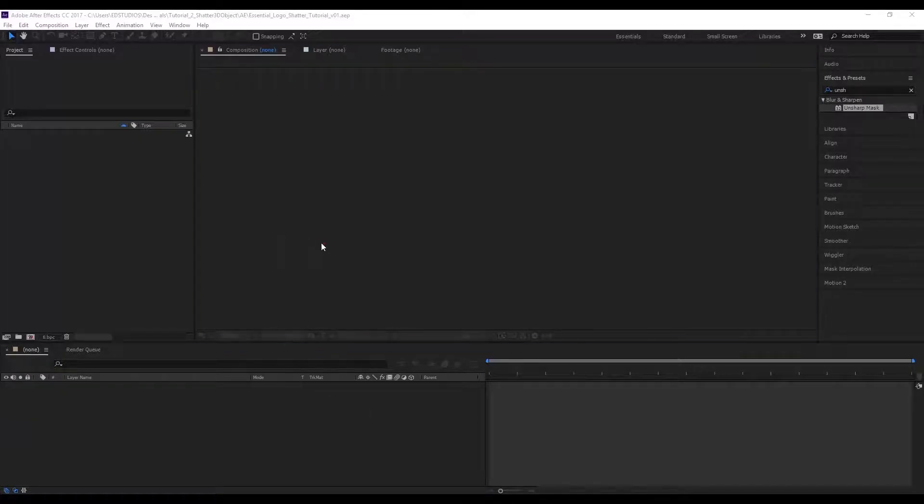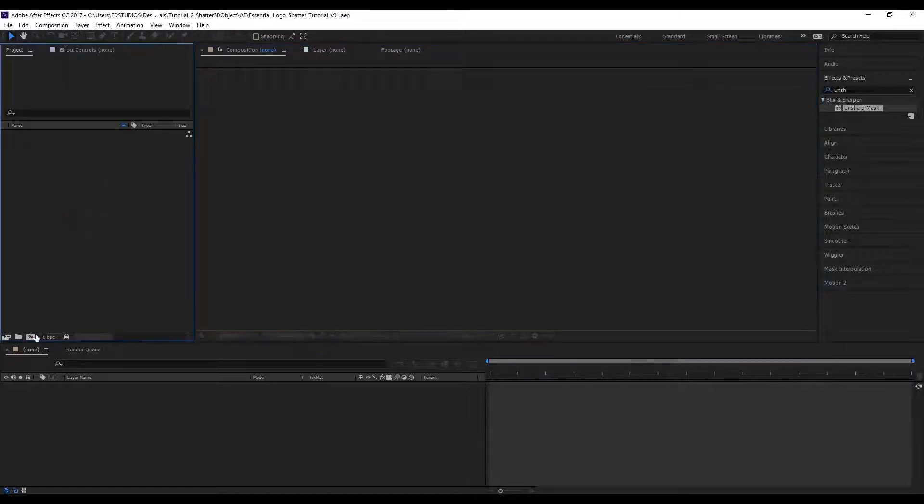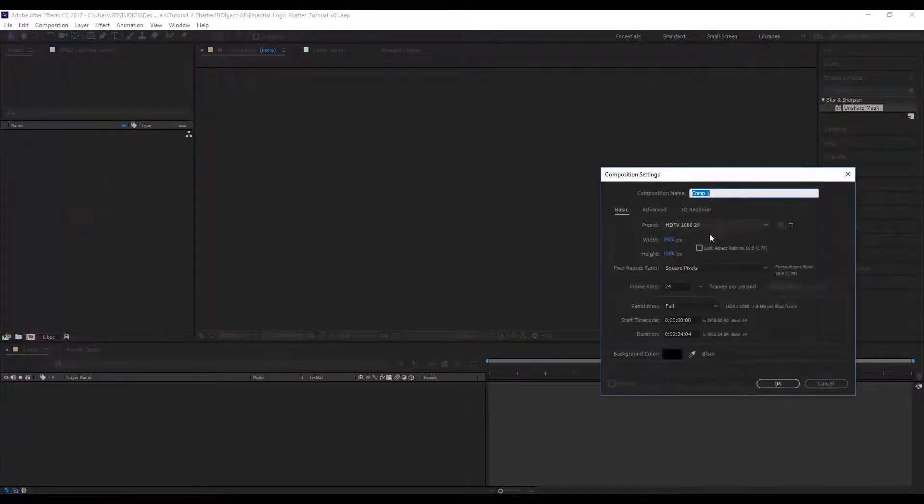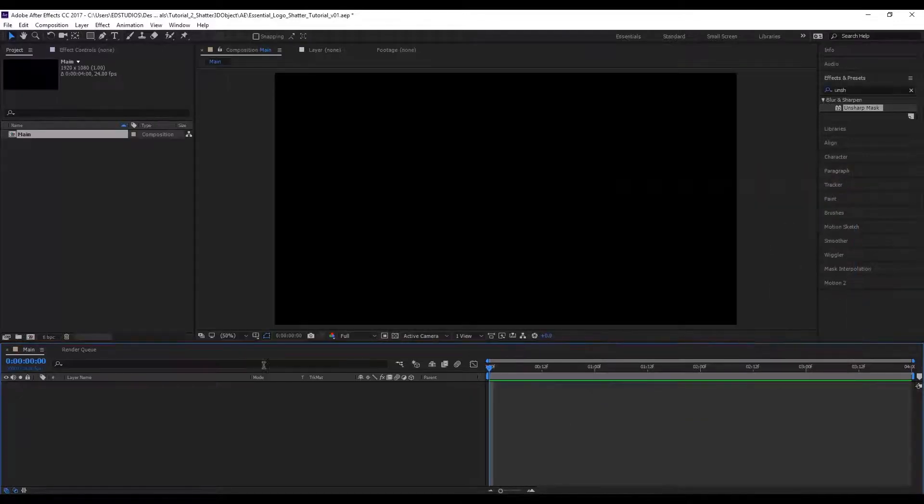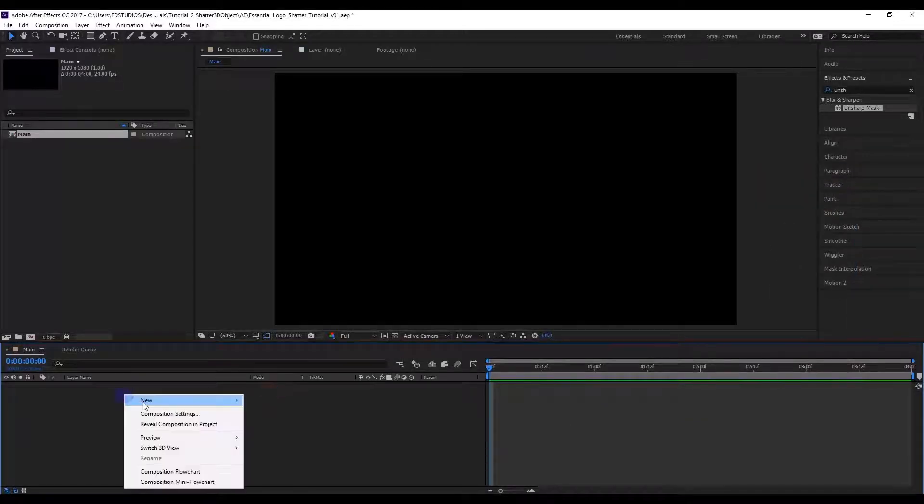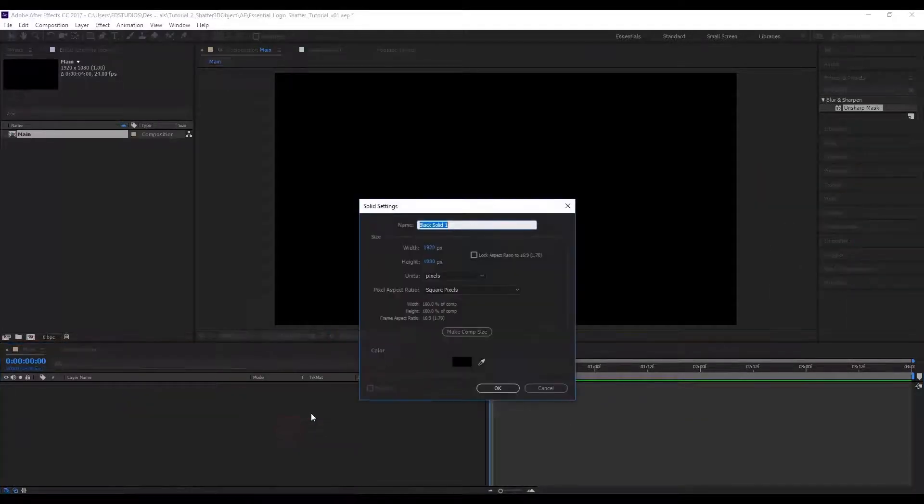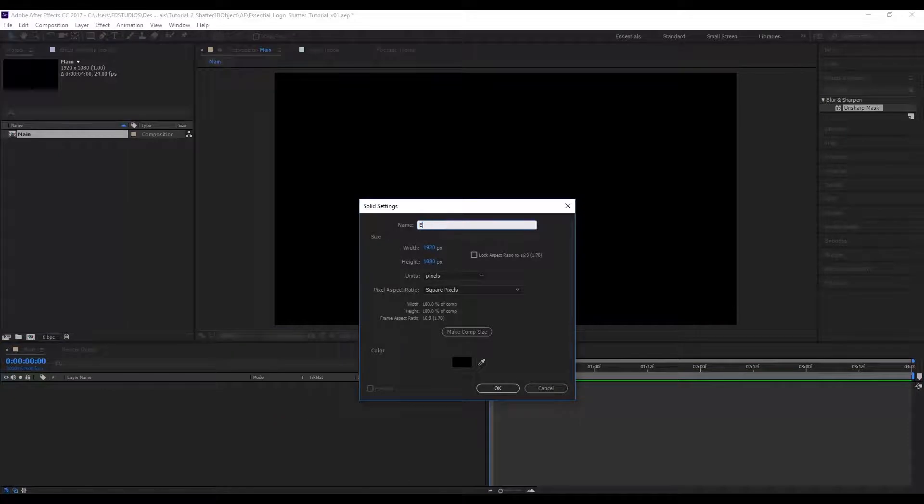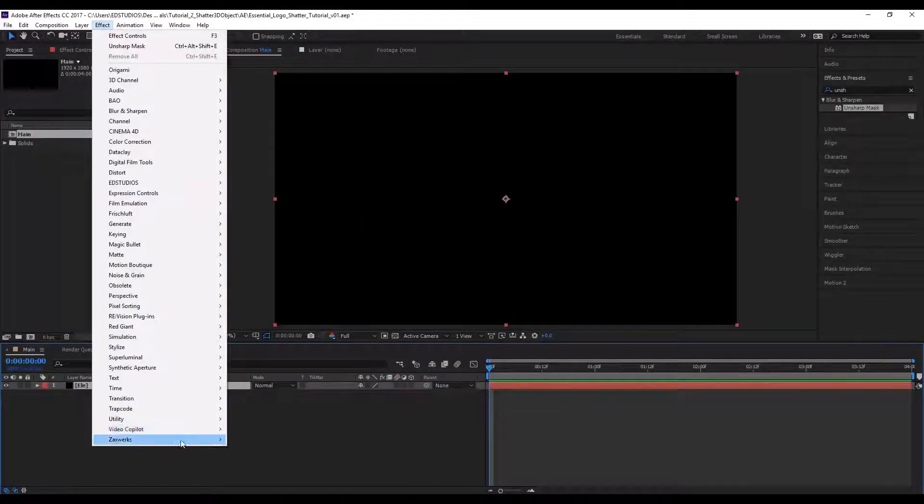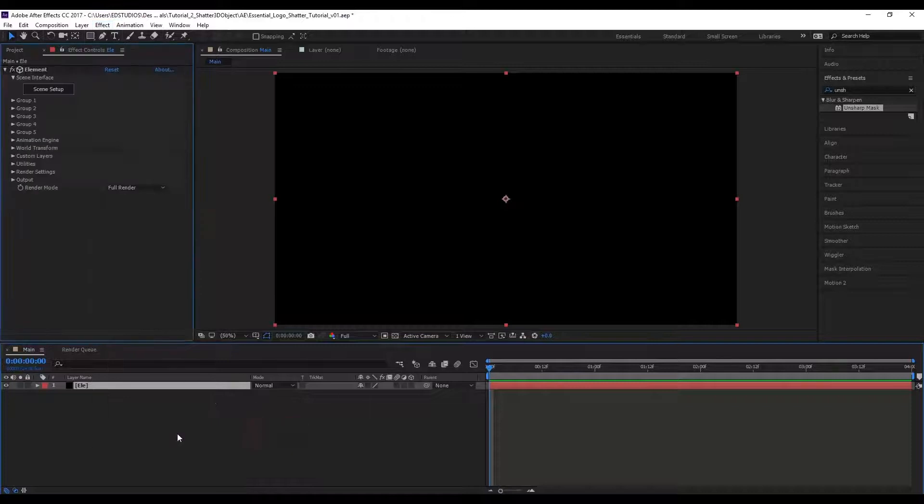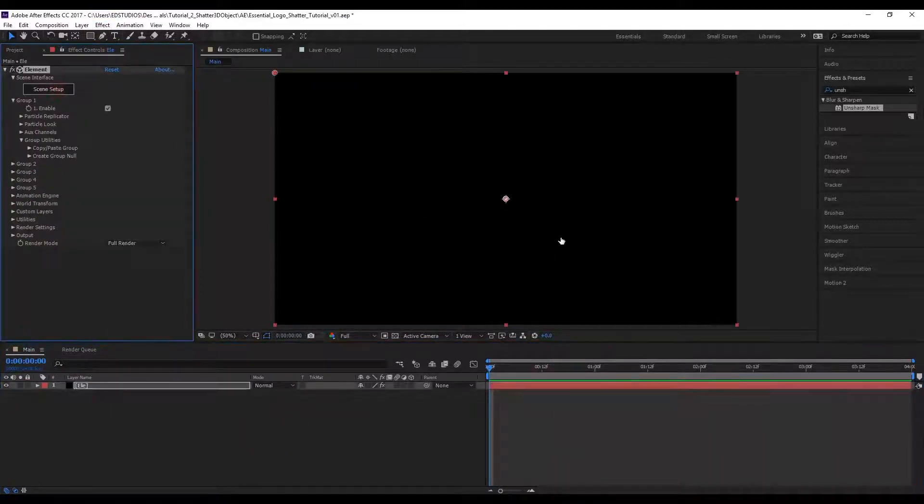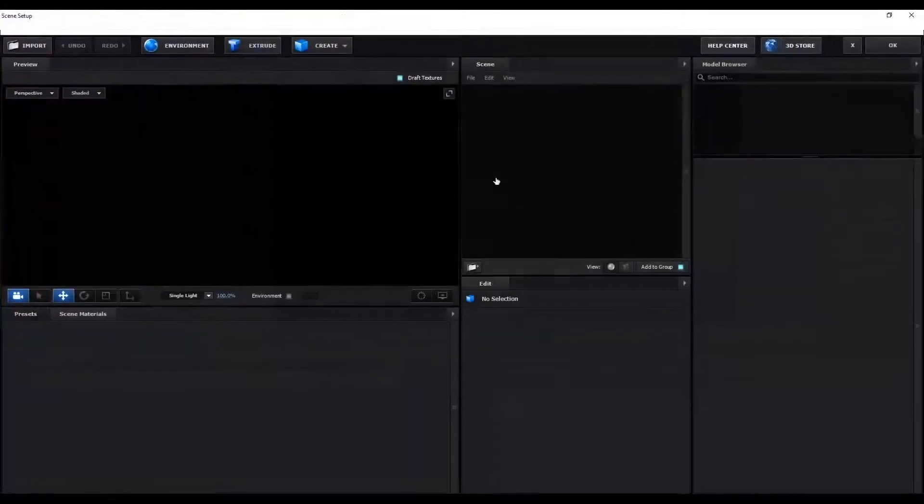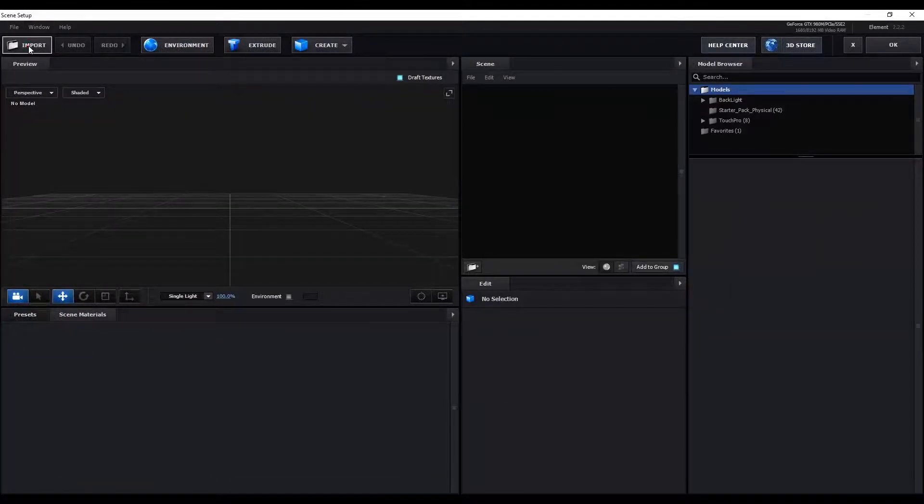Let's open up a new After Effects file here and create a new composition. Let's create a new solid layer and add the Video Copilot Element effect to that. Now within scene setup, let's go and import the new OBJ that we just exported.